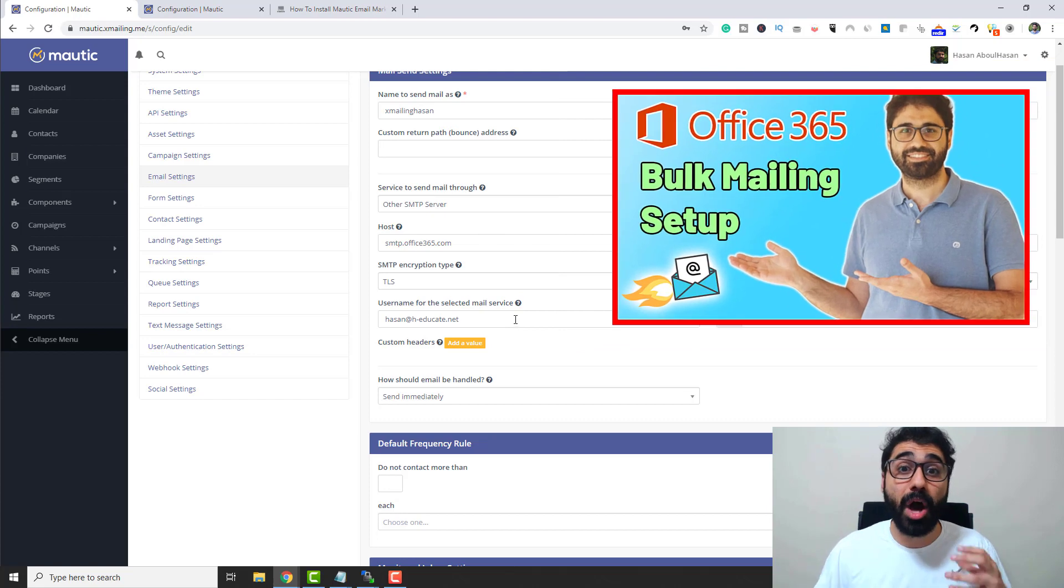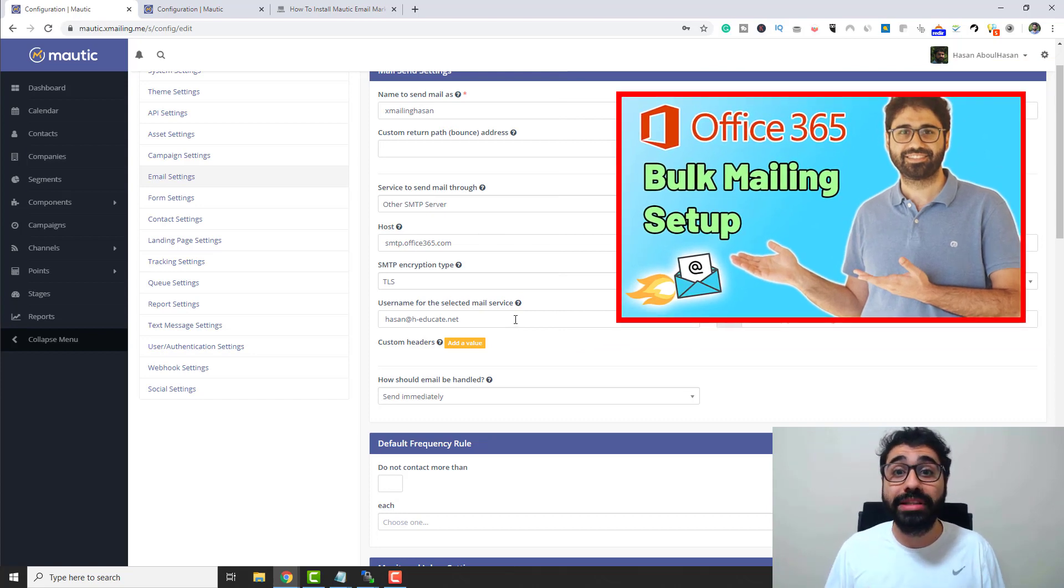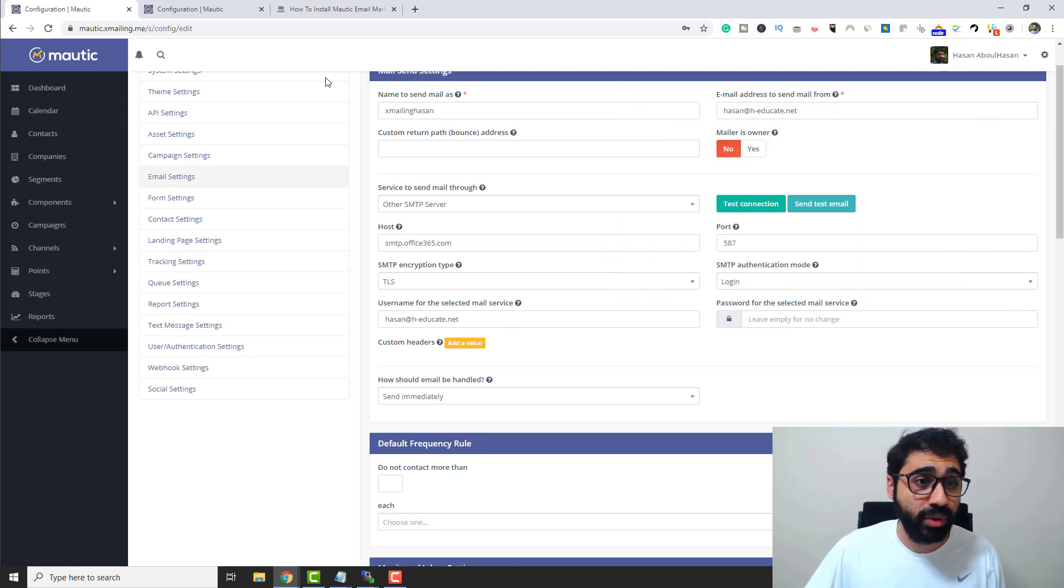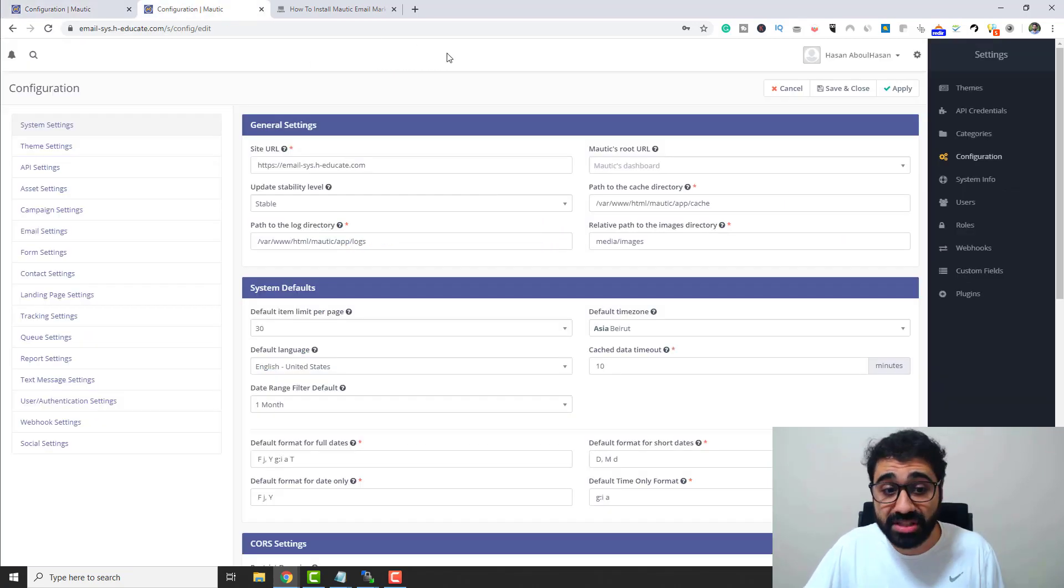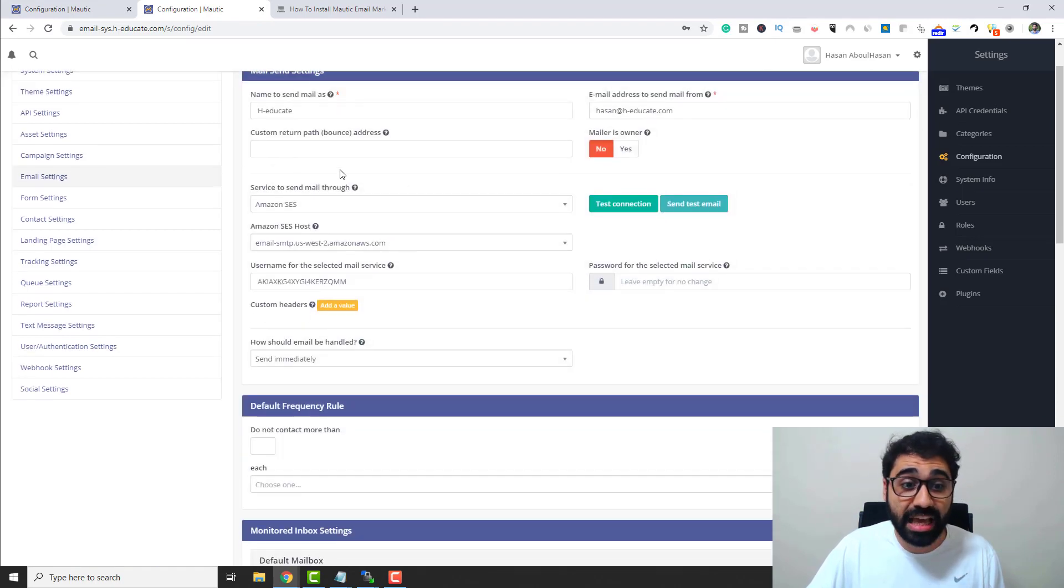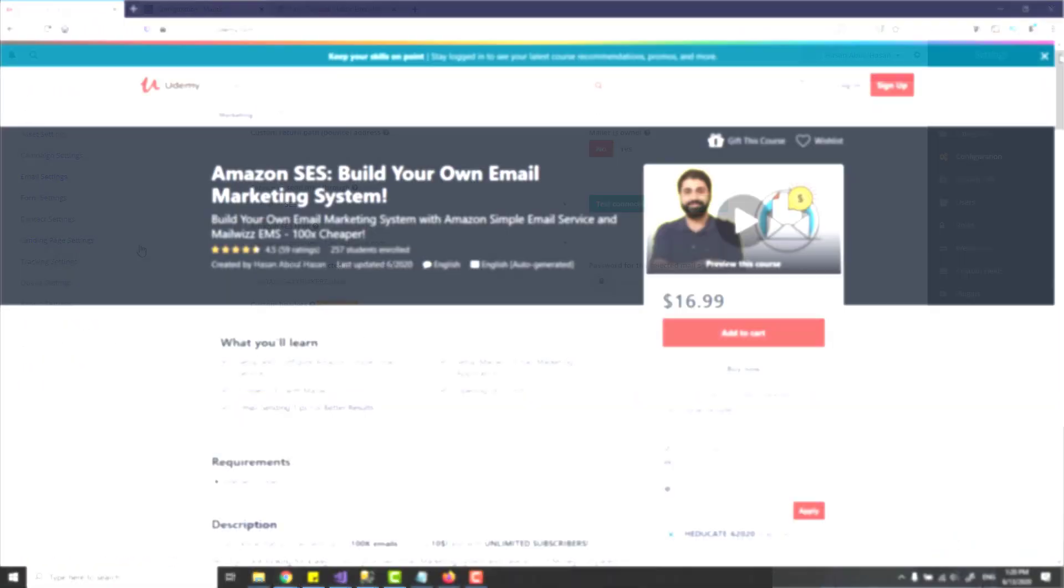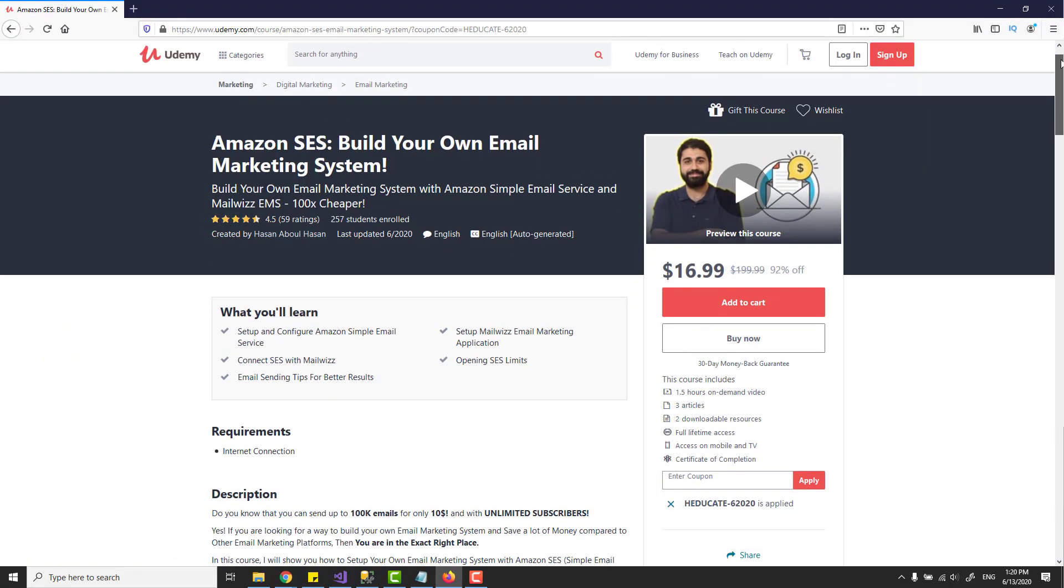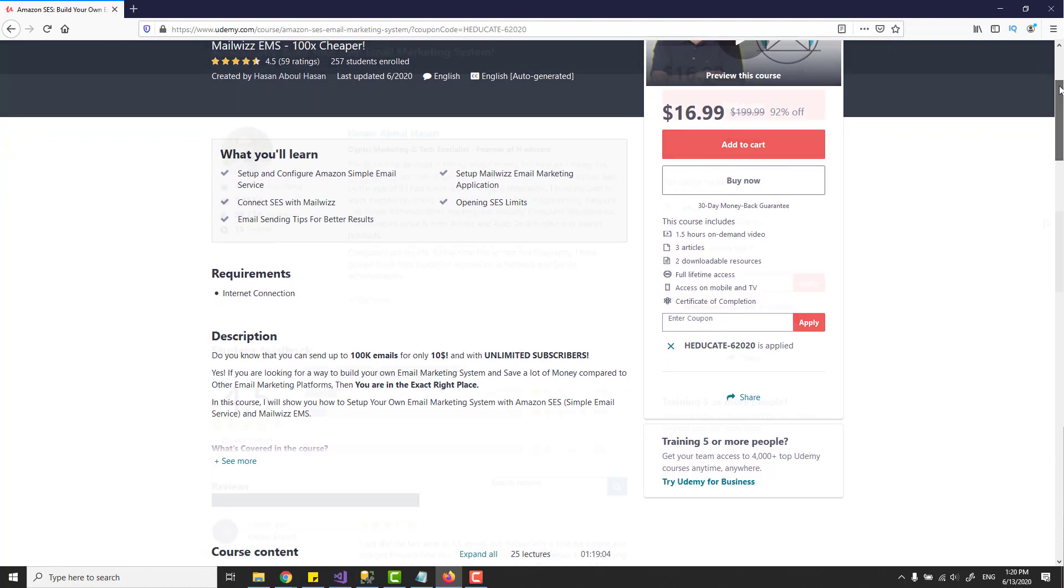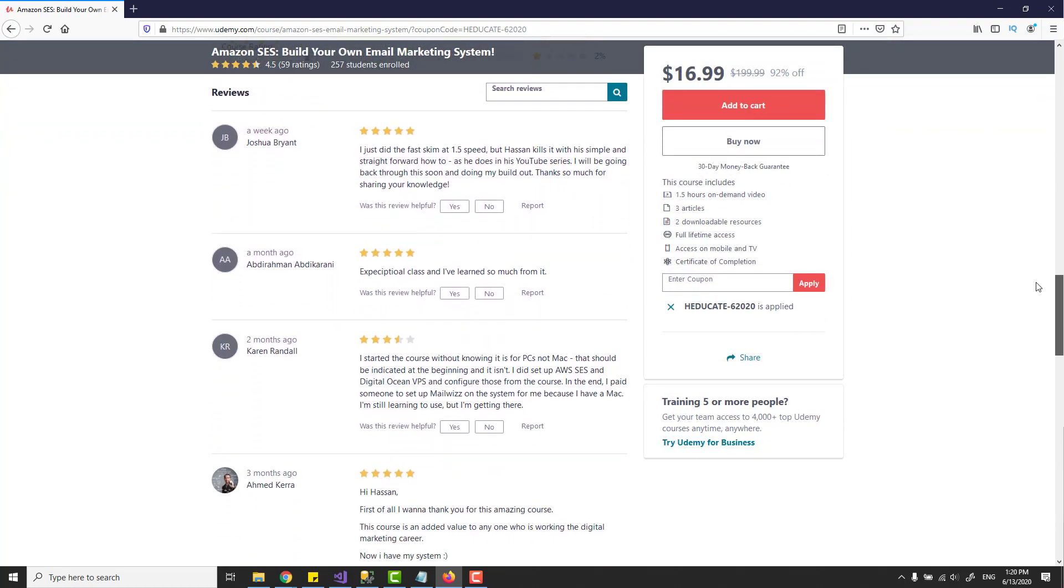I explained how to set up Office 365 in detail for cold email systems here on my channel. You can check the video in the description below. You can see in my other Mautic system, I'm using Amazon SES, which I explained in detail here on my channel and in my full course on Udemy on how to build a full email marketing system with Amazon SES.